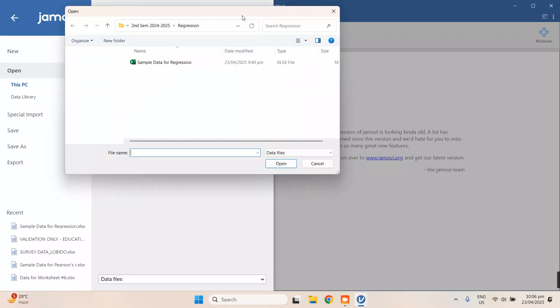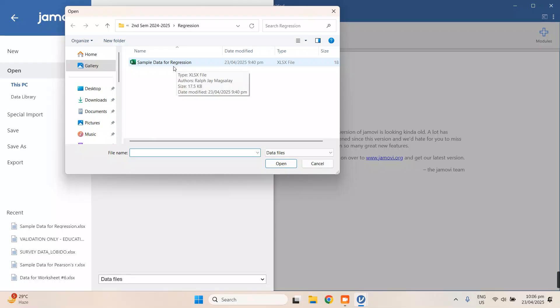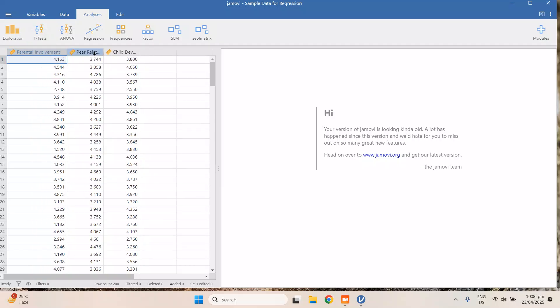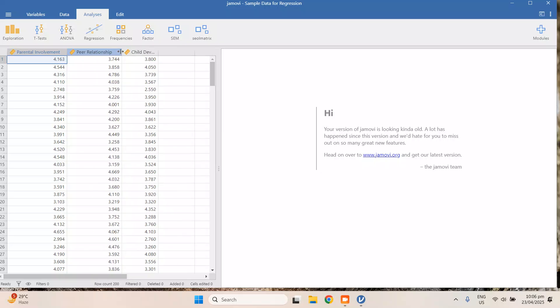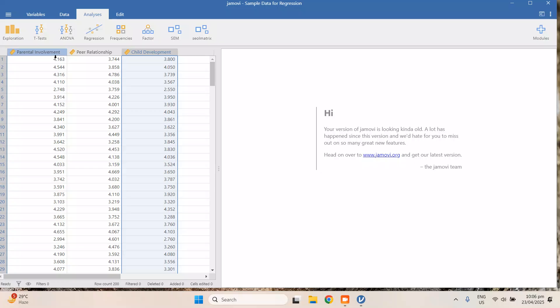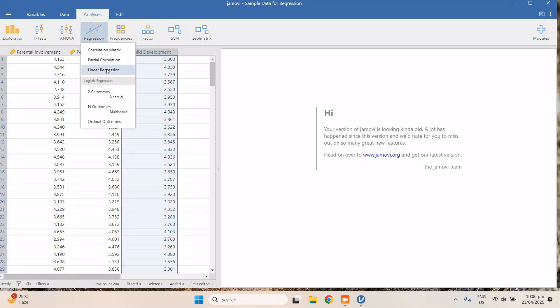We browse to look for our file — an Excel file. Here is a sample data for running regression analysis, composed of three variables: parental involvement, peer relationship, and child development. To run this, we go to Regression and then Linear Regression.